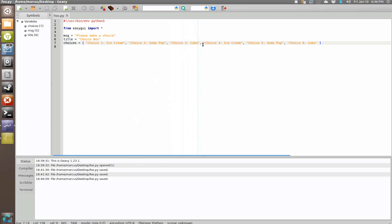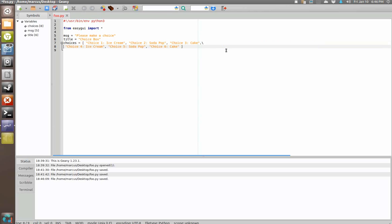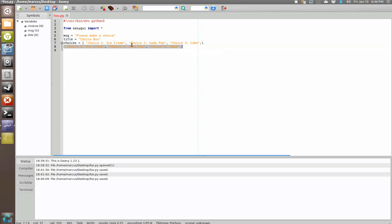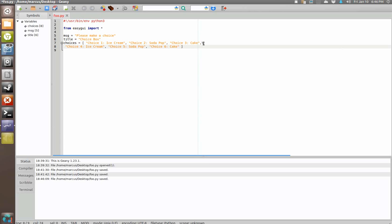You can put a backslash right here, and backslash is an escape character in Python. So with this backslash we can now bump this down a line, and Python still sees this as one big bracket because this backslash basically tells it to ignore the new line character that's created when you press the enter key.